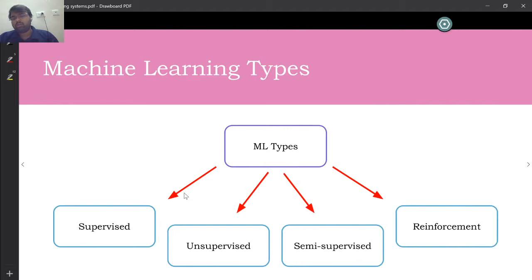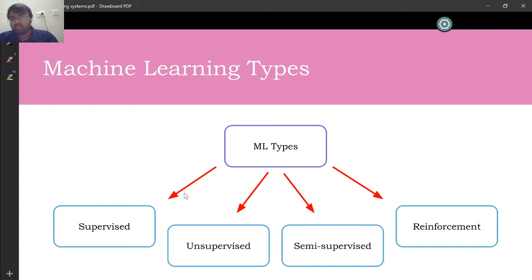What are the popular machine learning types? We have supervised, unsupervised, semi-supervised, and reinforcement learning. These are the names you'll hear in interviews — people ask what the difference is between supervised and unsupervised, or what different ML types you are aware of. It's very important to understand what each of these algorithms does and where they're used.